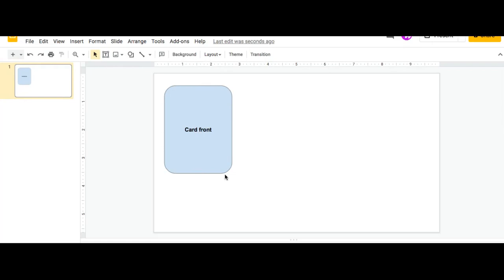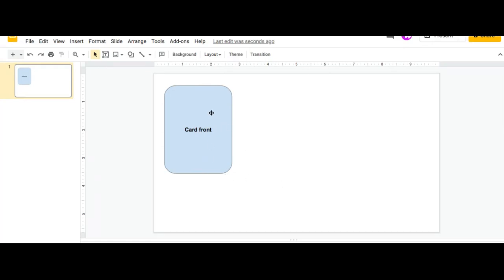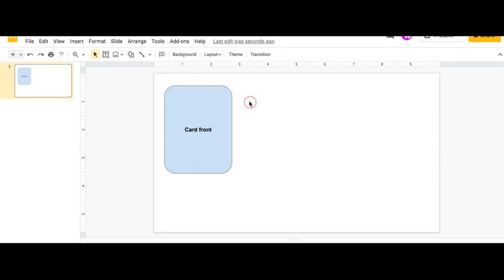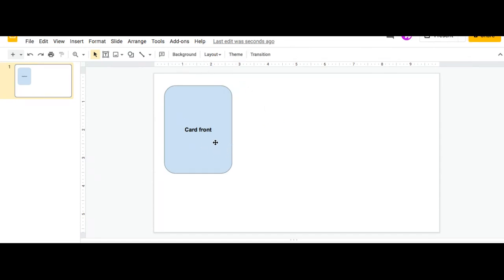So here I have a card sample that I created using the shape tool and then I just entered a text in there to show you that this is the card front. So once I've created a shape or have my object, I can create the back to make them the same size.